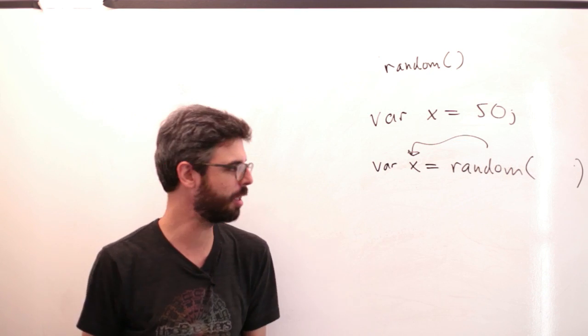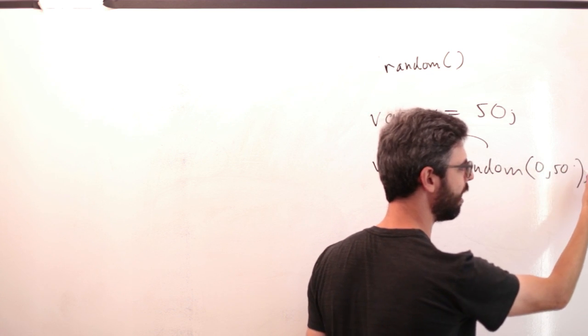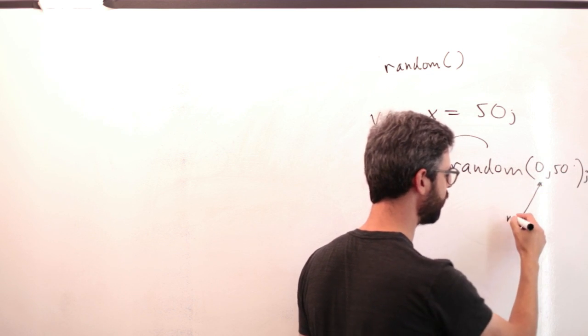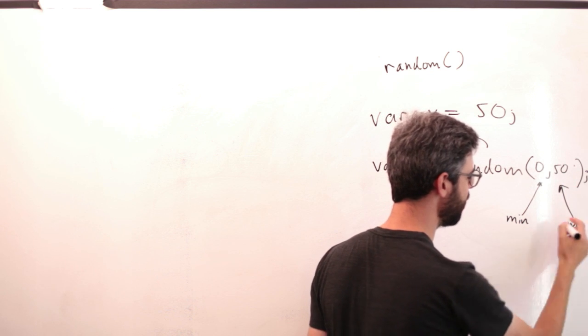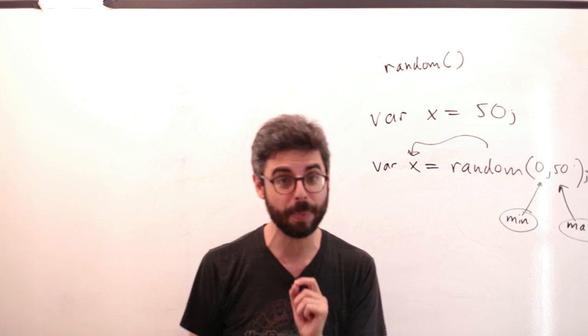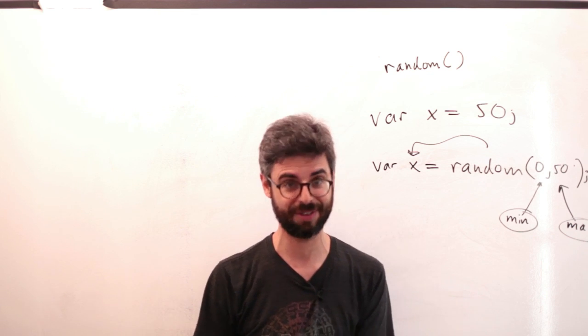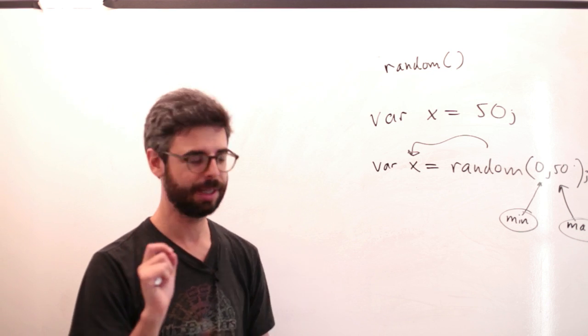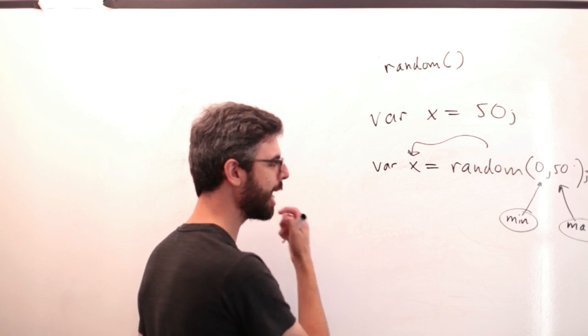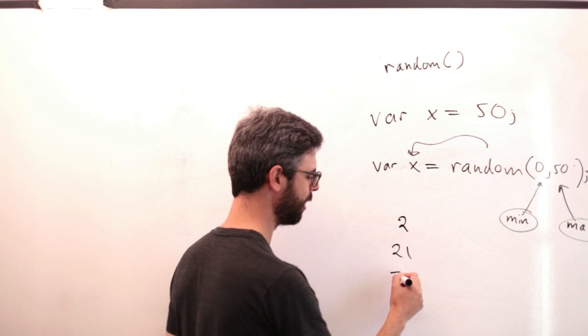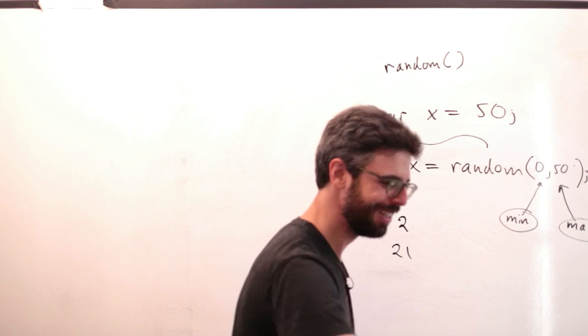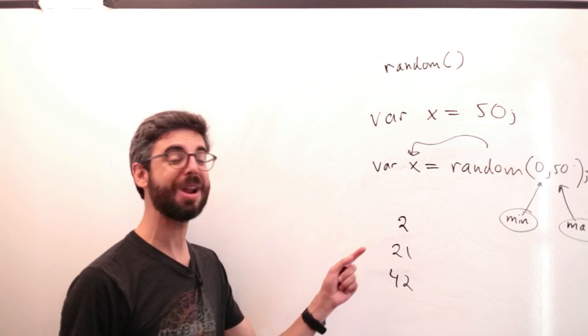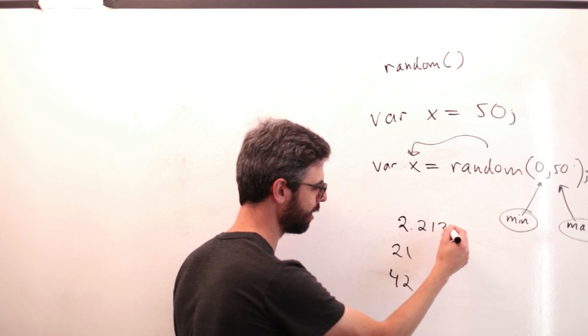So if I say 0 comma 50, the parameters, the arguments that random takes, are a minimum and a maximum. And random will give you a number in between 0 and 50. One thing that's important here to realize, which is a small little distinction, is that here are some numbers you might get. 2, 21, 42. We won't get 73, that's above 50. But I will mention, you probably won't ever get these. I mean, you could get these numbers. You're more likely going to get numbers like this.